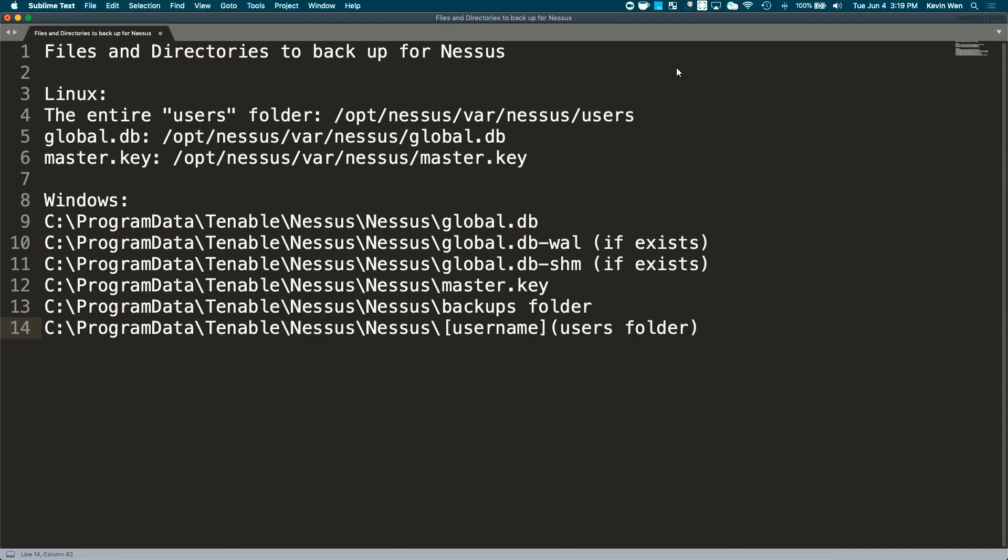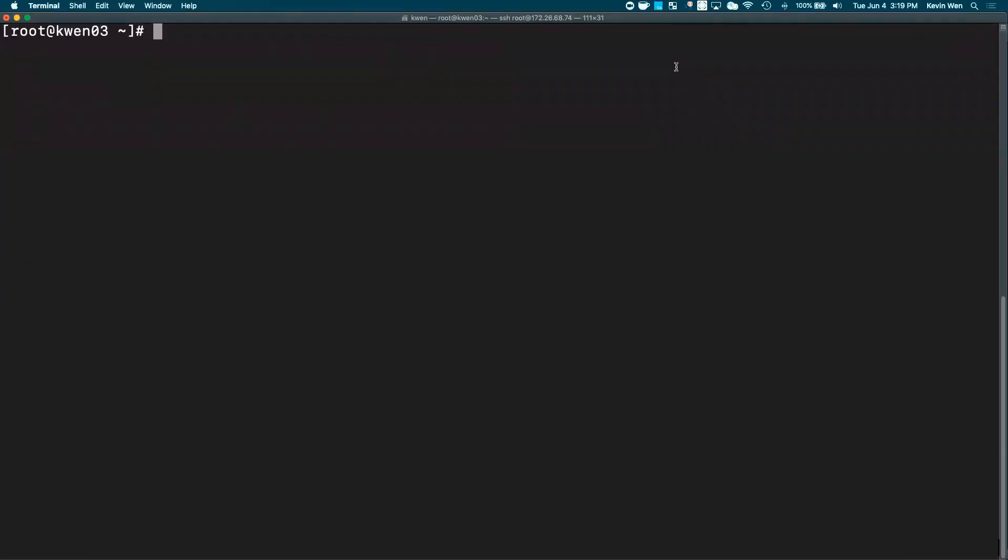To begin, we will go to our command line session for a Linux system.